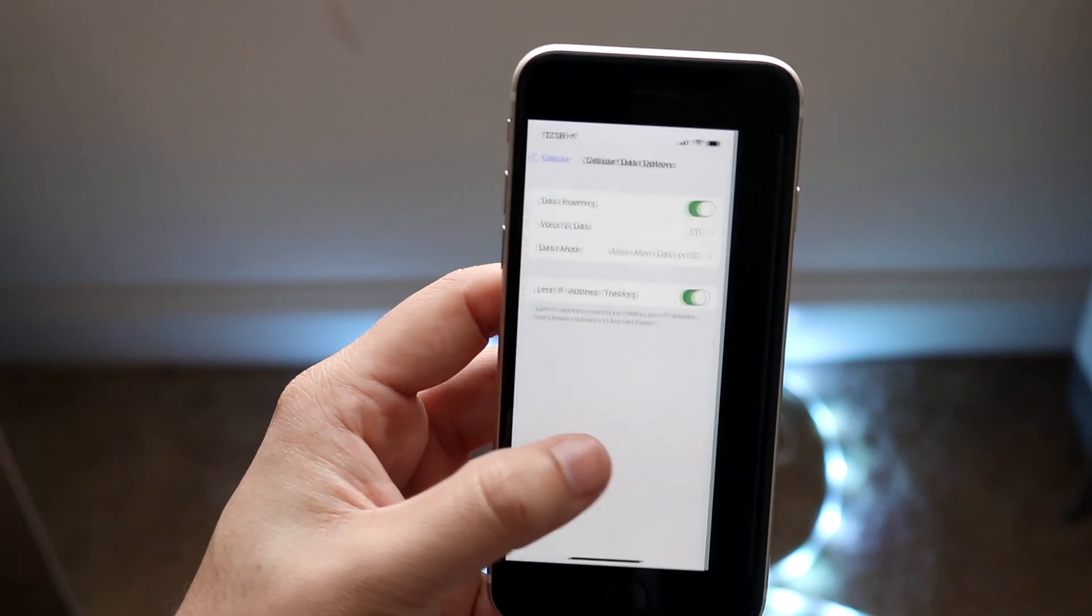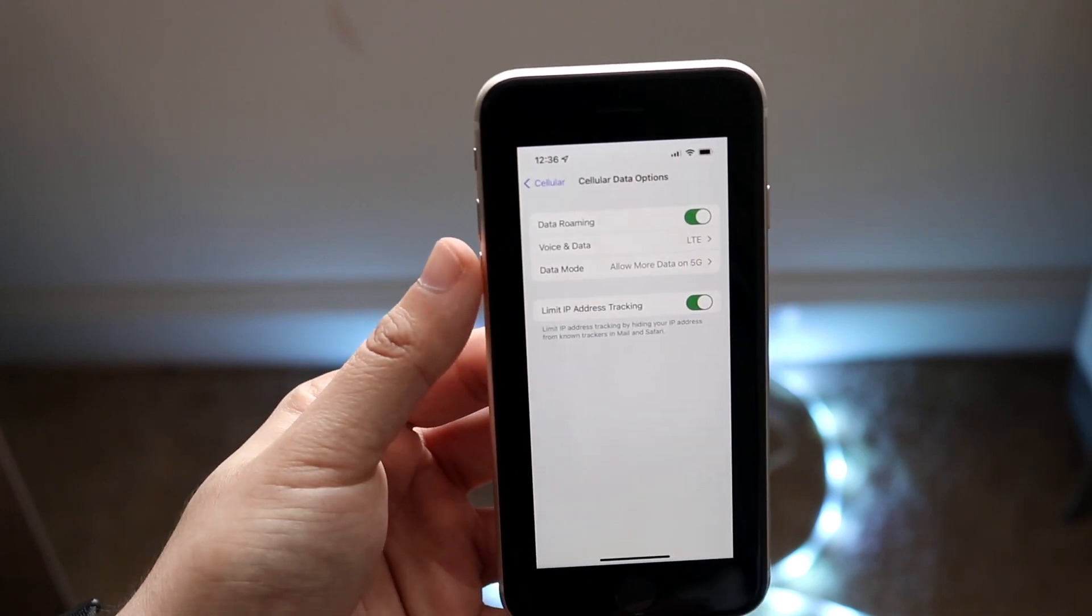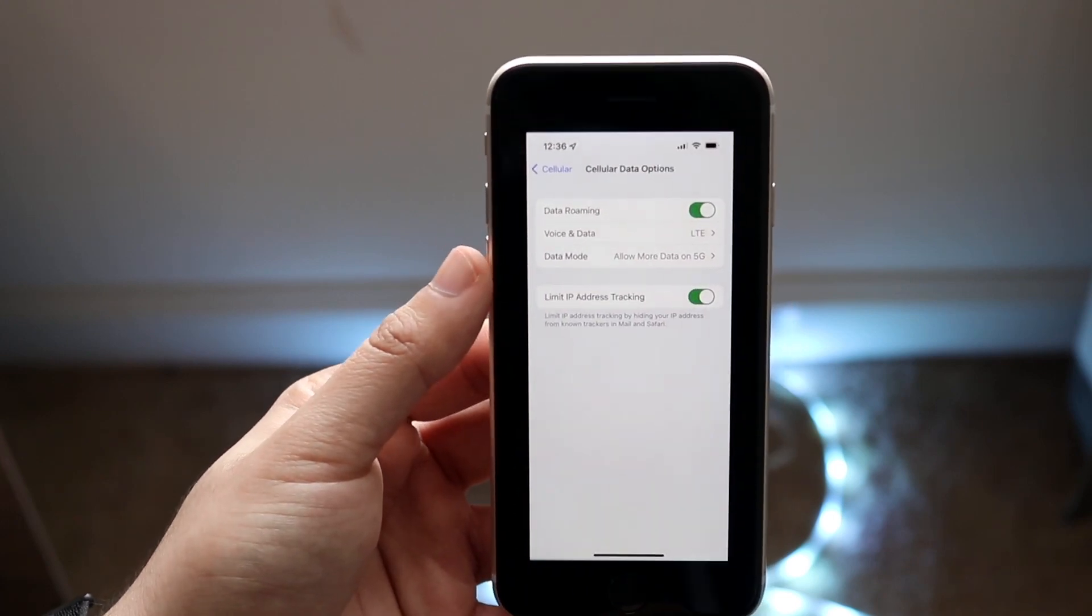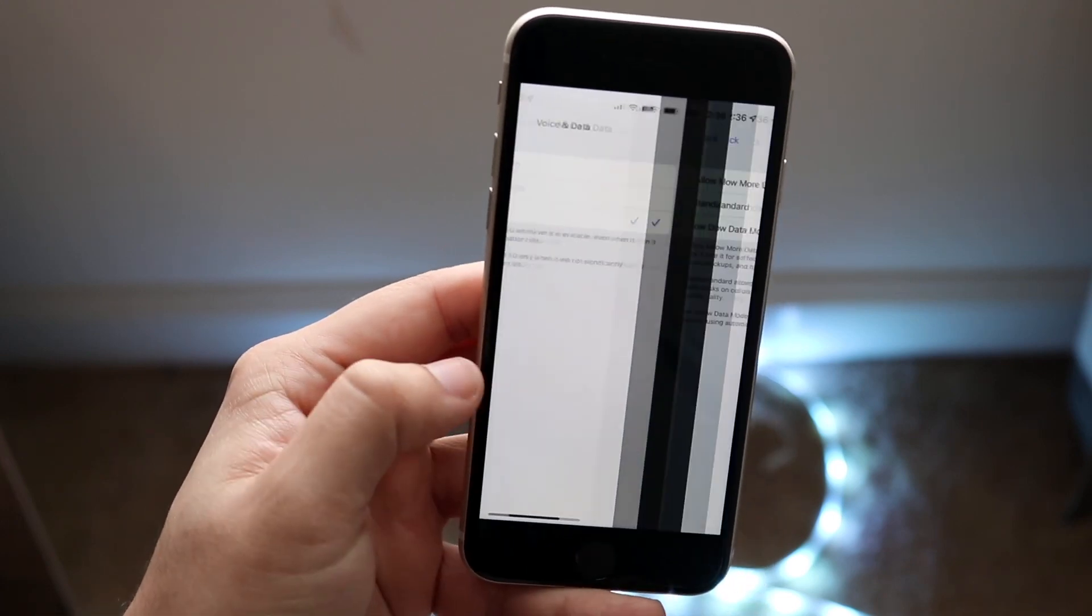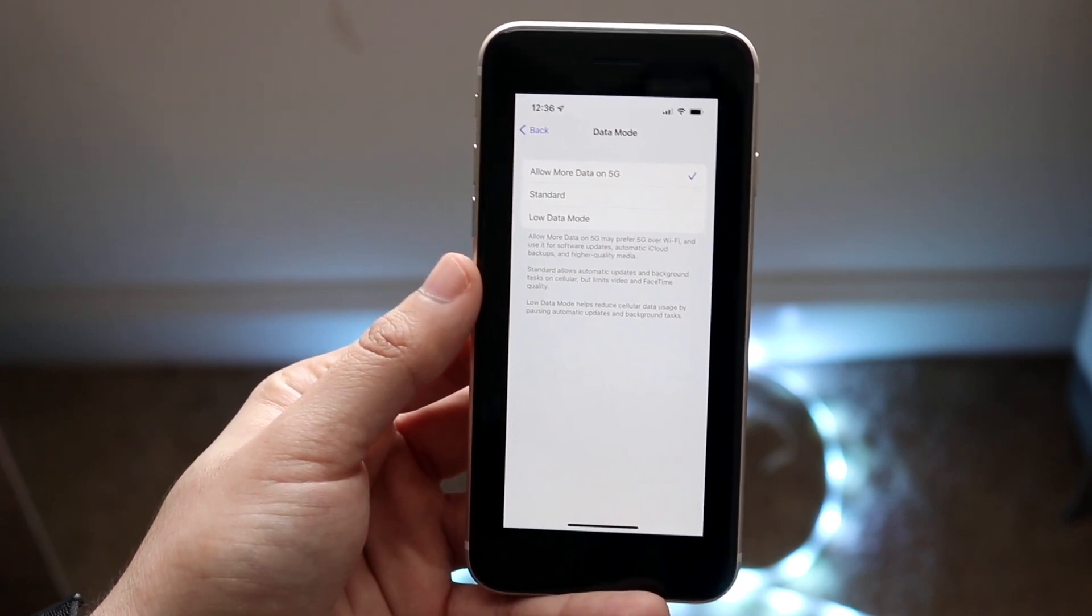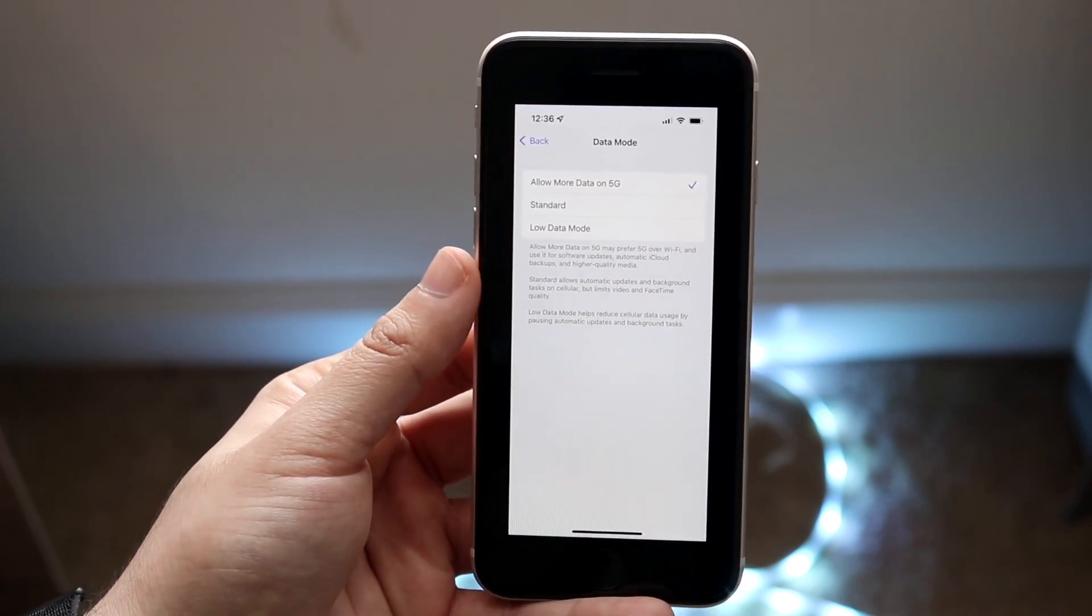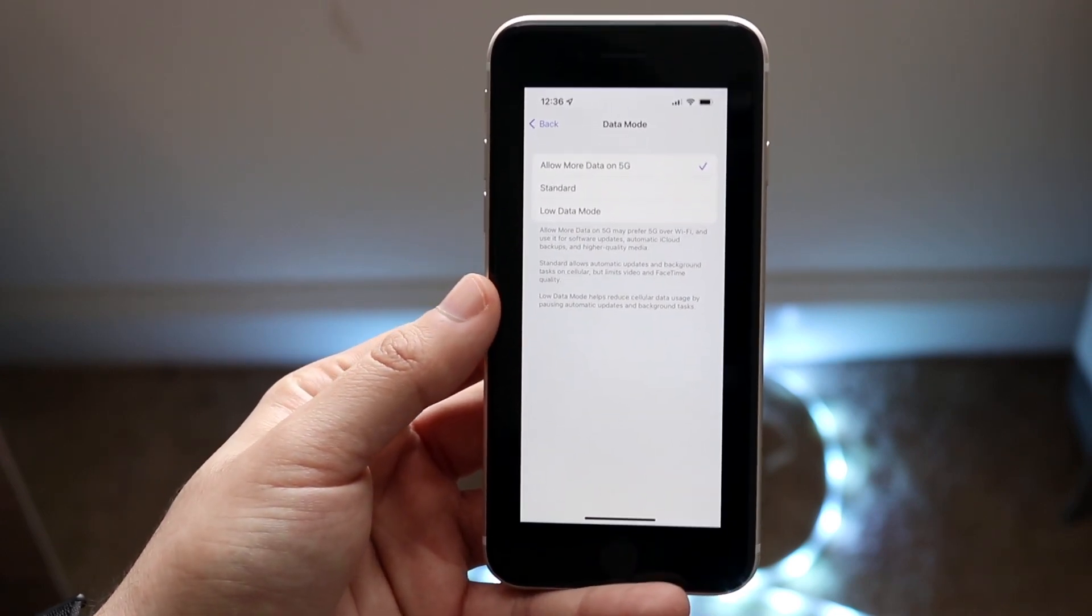Now if you make your way back into this settings panel you can actually go ahead and under data mode you can configure a little bit more. So you can allow more data on 5G. You can also do standard and low data mode as well.